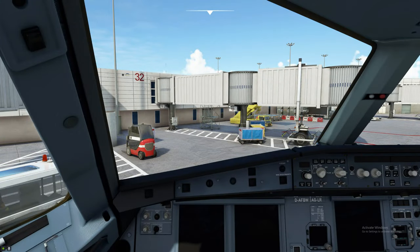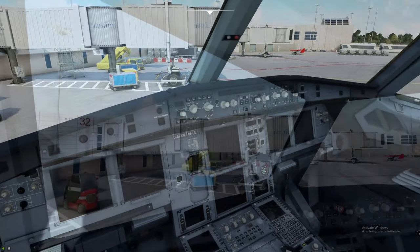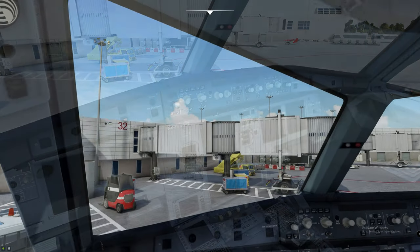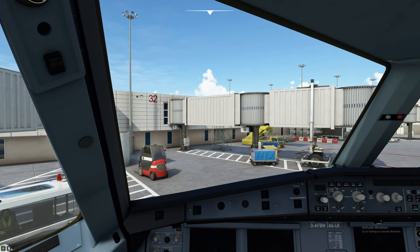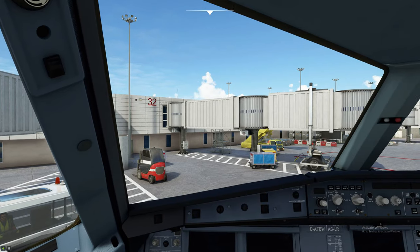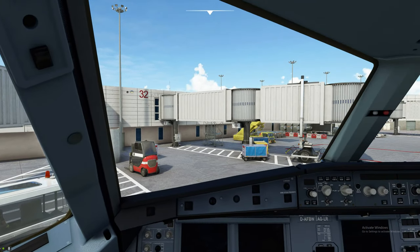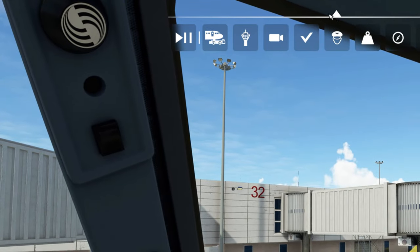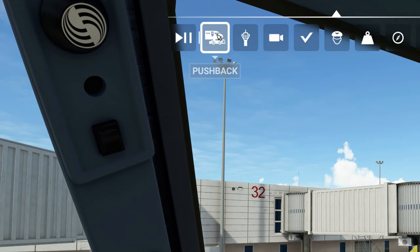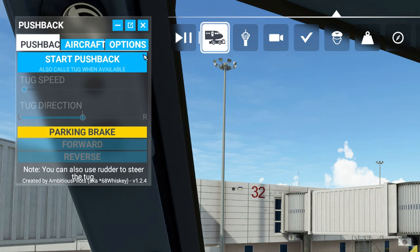Now that you've got that in, let's go ahead and fire up the sim and show you what it can do for you. Welcome back to the cockpit of the beautiful and majestic FlyByWire A320. The purpose of this video is to show you what the Toolbar Pushback Helper can do for you. We're going to go right up to the top and — voila — your pushback helper is right there now.